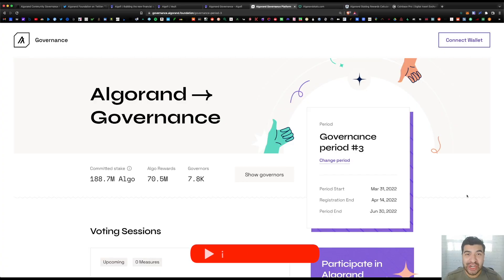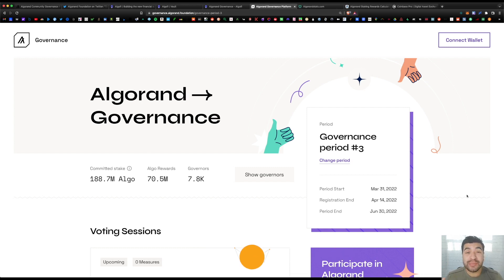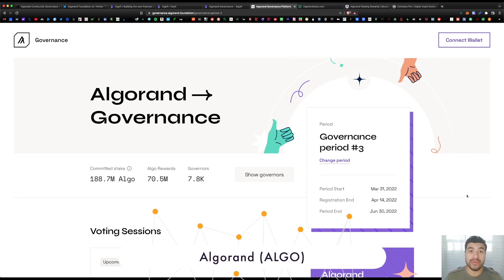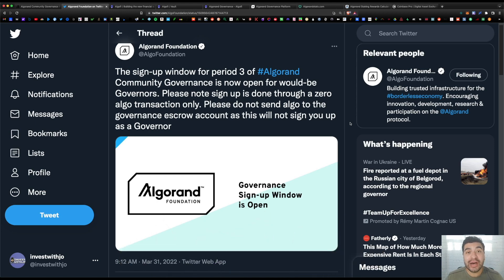What is up guys, Joe here back with another video. So the Algorand Foundation just announced their third governance period where you can participate in governance proposals and earn governance rewards. The Algorand Foundation is incentivizing you to participate on the blockchain and vote on upcoming proposals on the Algorand network.